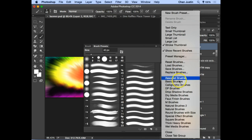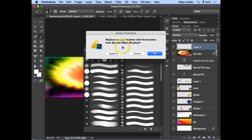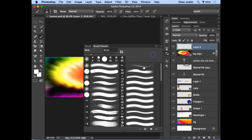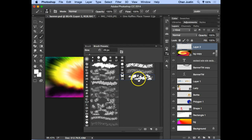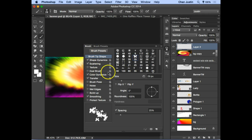To get a butterfly brush, go to 'Special Effects Brushes.' It will ask if you want to replace the current set — click OK if you don't need the previous brushes, or Append to keep them both. Select the butterfly brush at the end of the list. Then go to the Brush panel tab next to Brush Presets — this is the fun part.